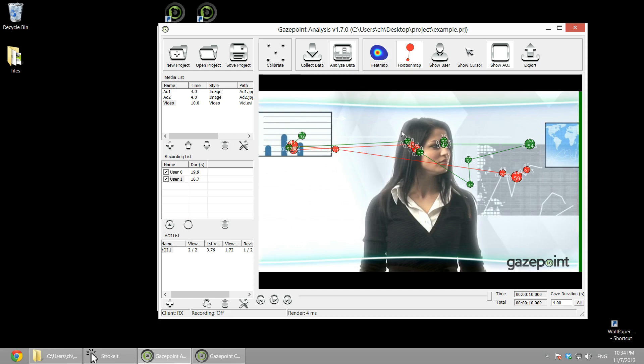Very simple. Hardly any learning curve whatsoever. And it's a great way to get started with eye tracking and do these powerful eye tracking studies.